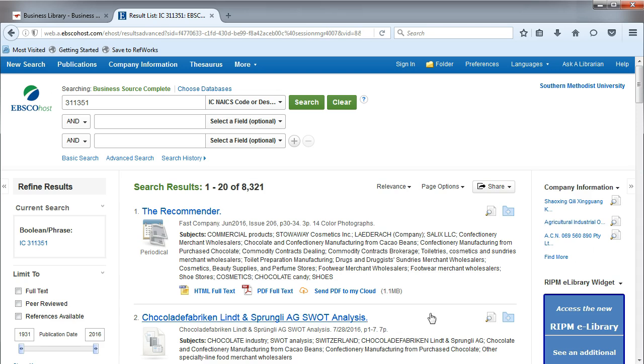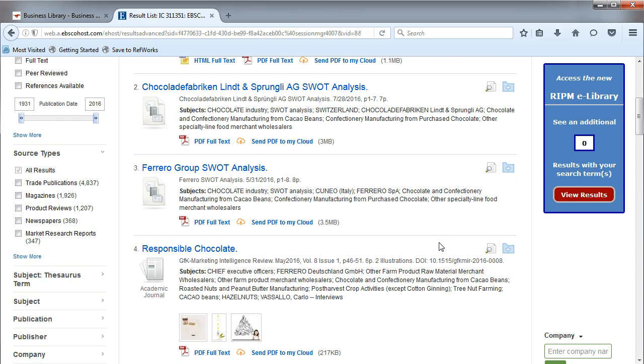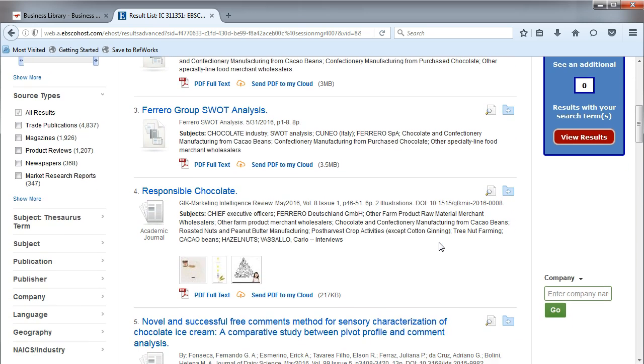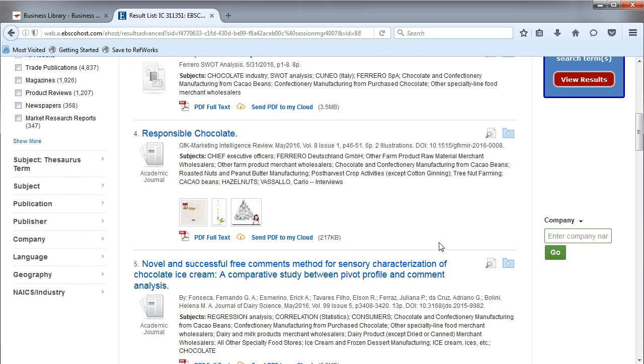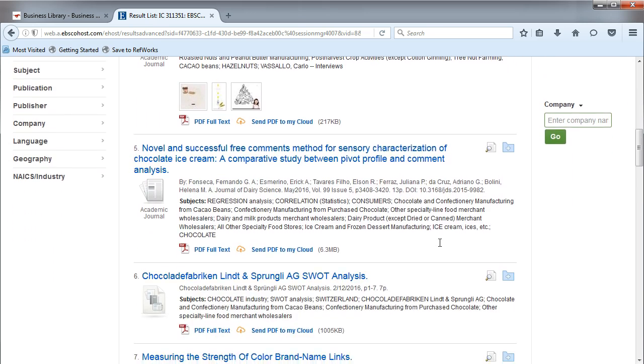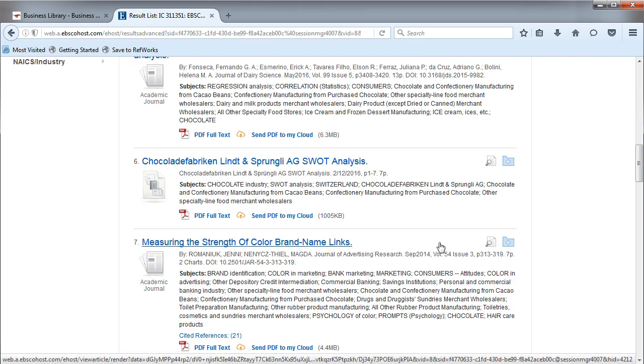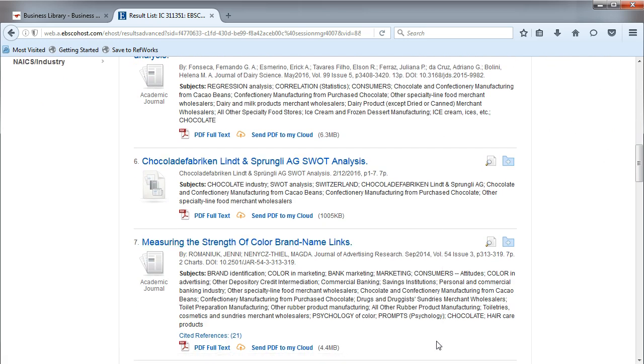The results page will show you articles that are all focused on the industry for your company. In our example, the non-chocolate confectionery manufacturing industry, which Hershey is a small part of.